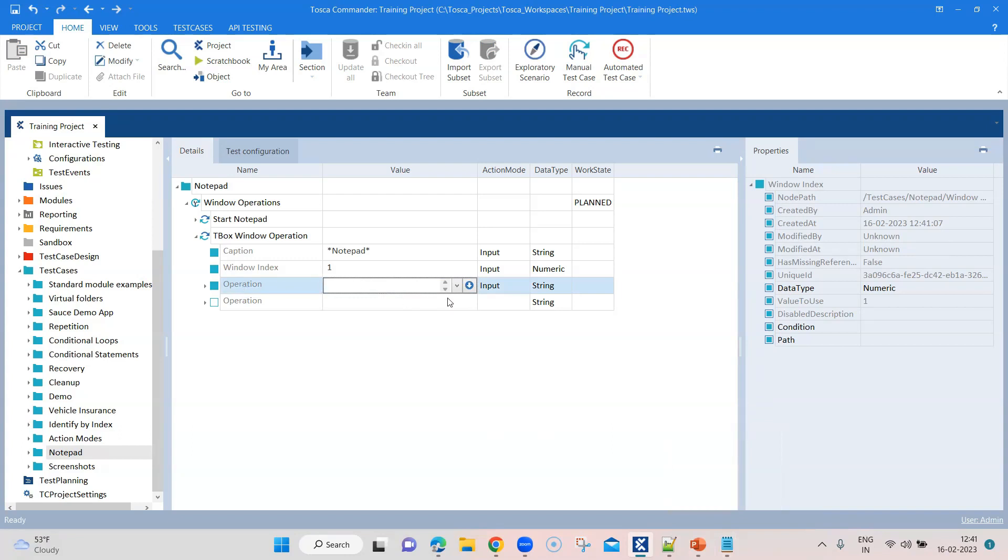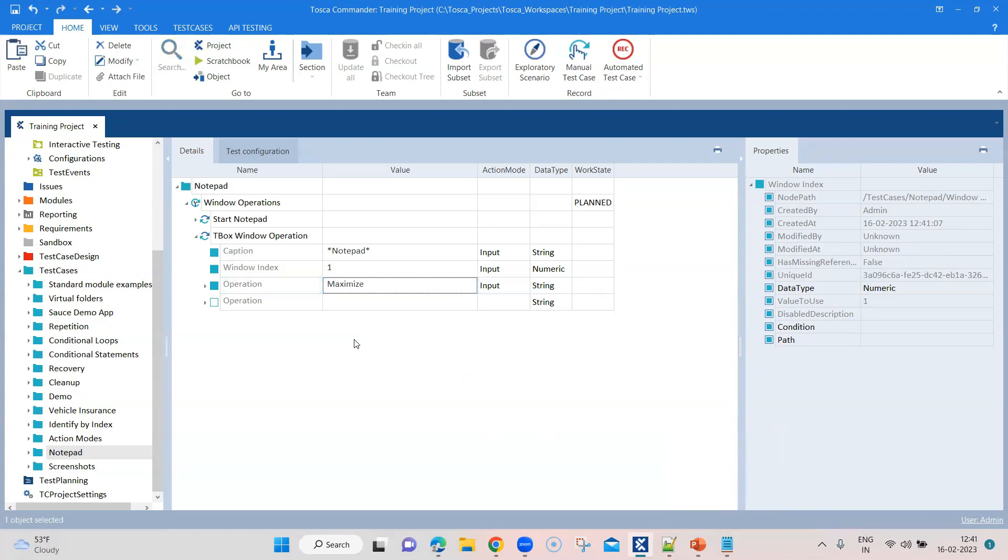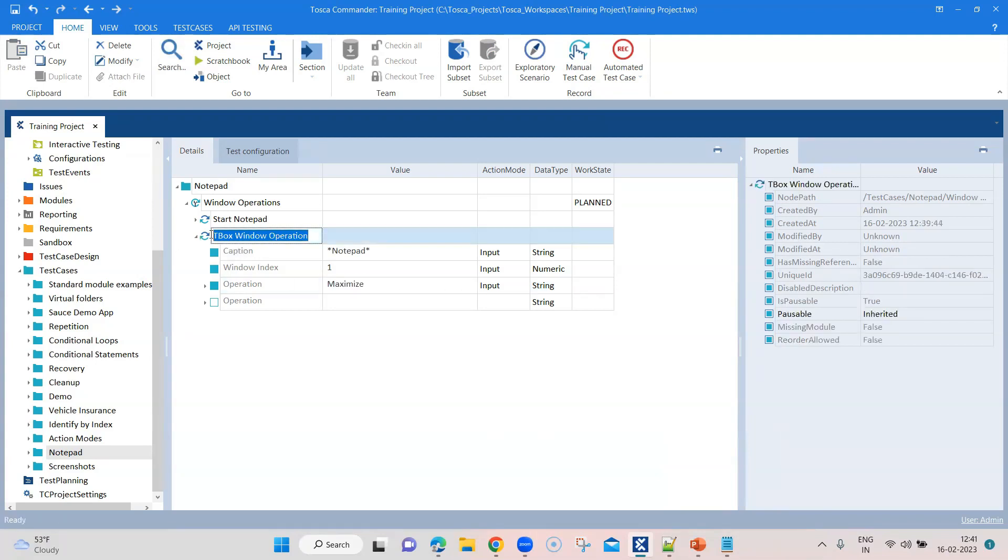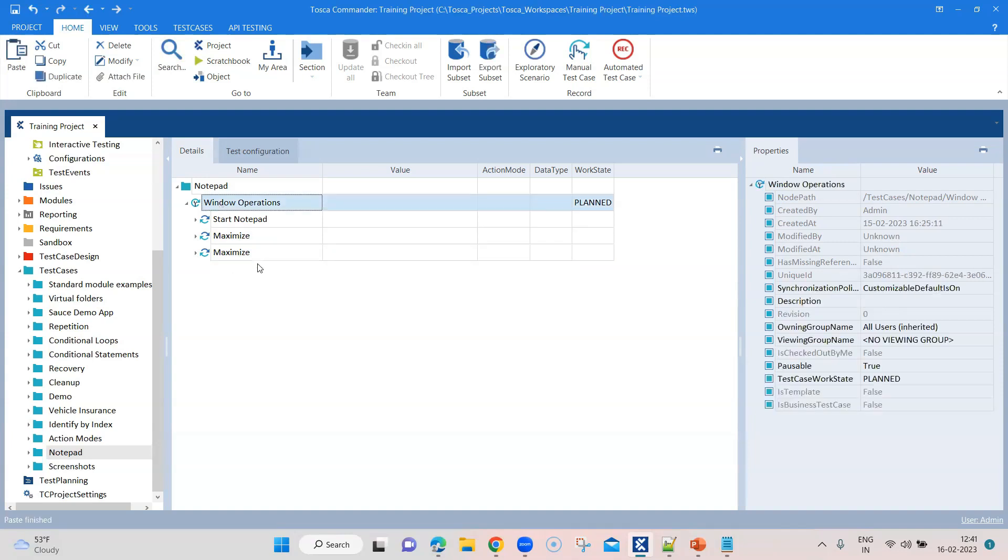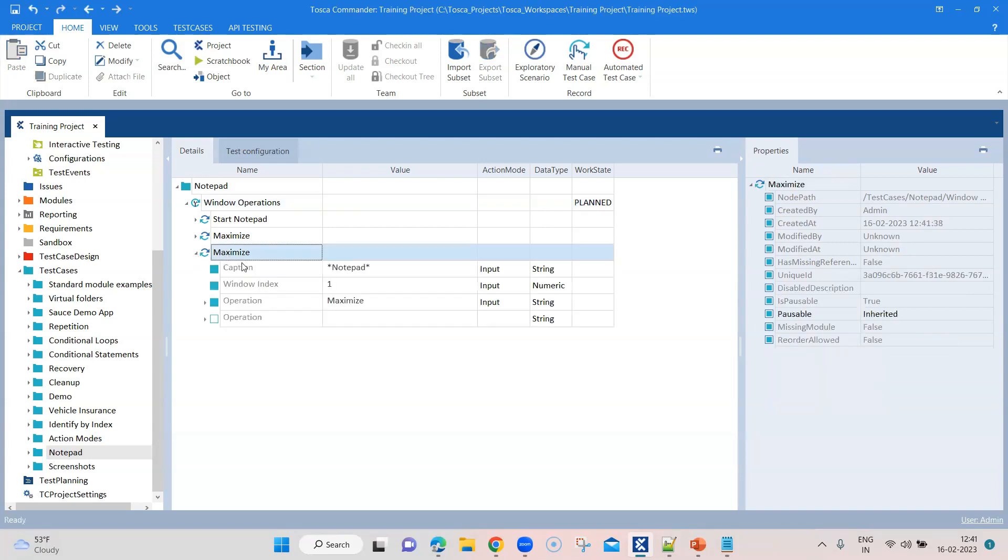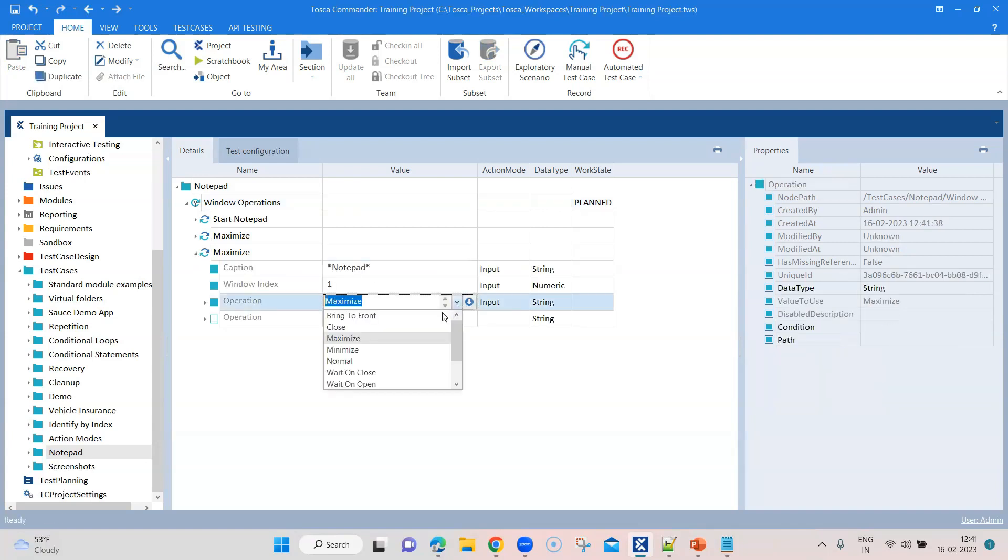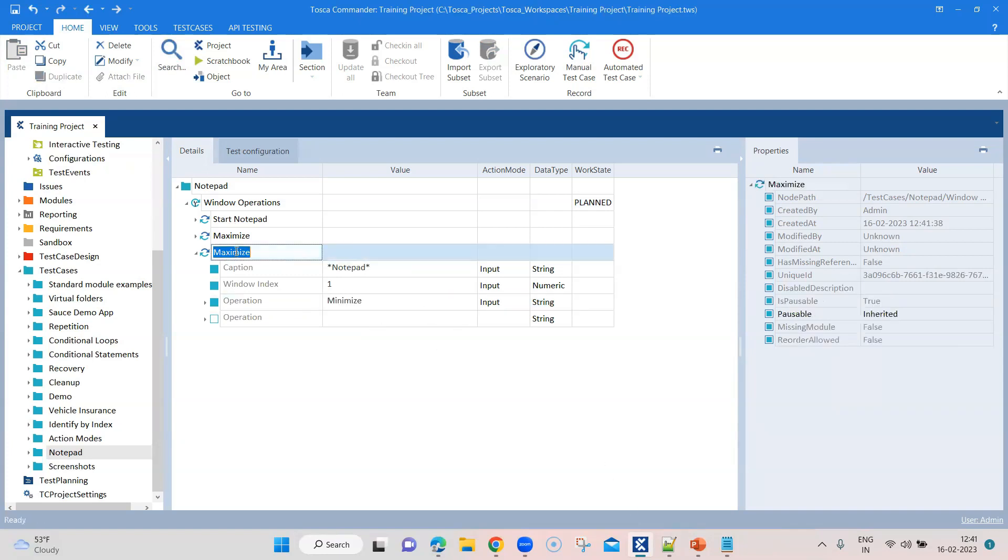And then coming to operation, what we are going to do first is we are going to maximize it. Let's rename this to maximize. Now I can copy and paste this and I can just change the operation. Now I will change it to minimize. So it will minimize that particular window.